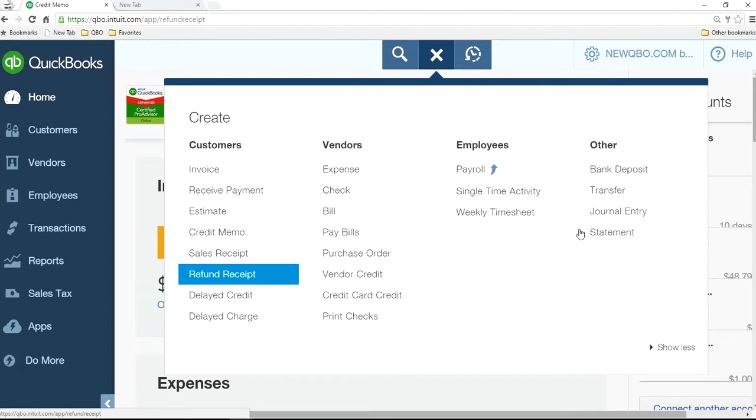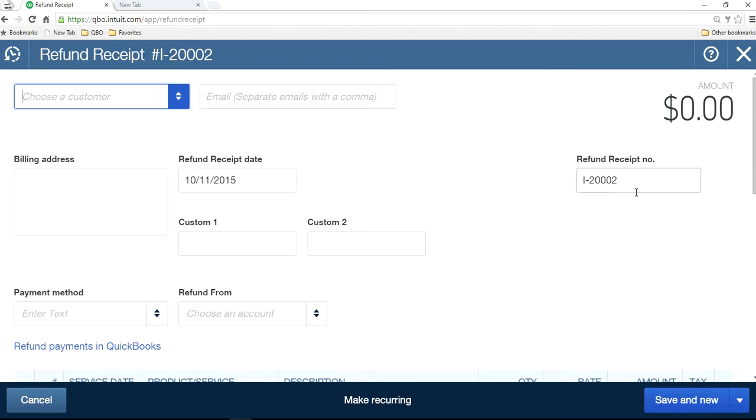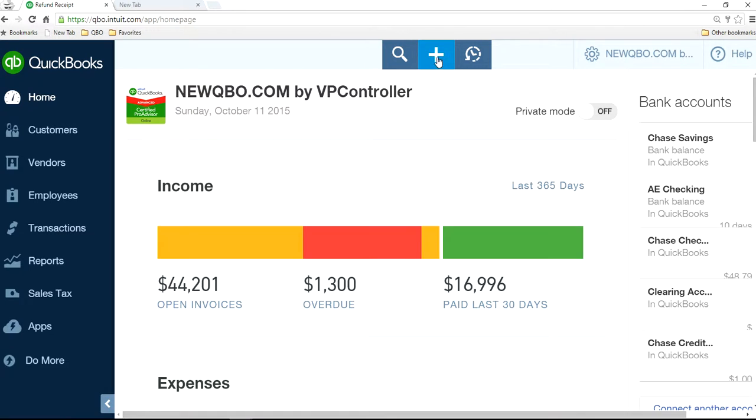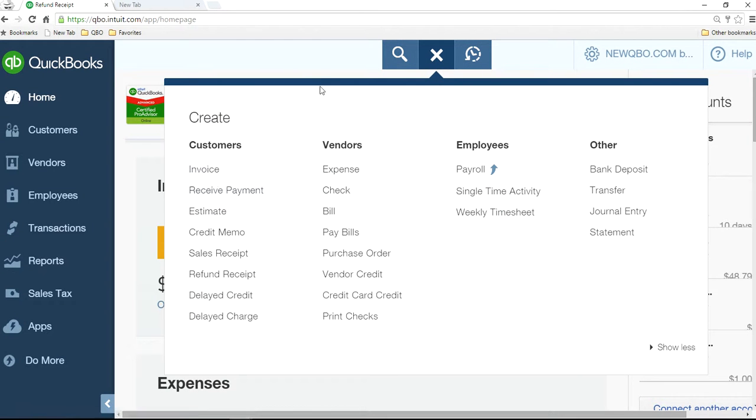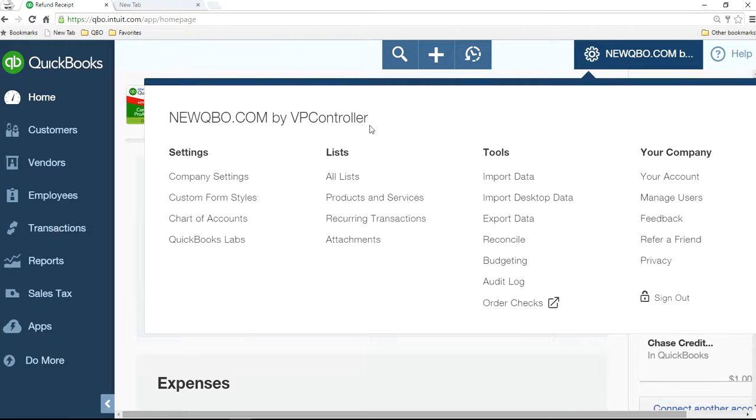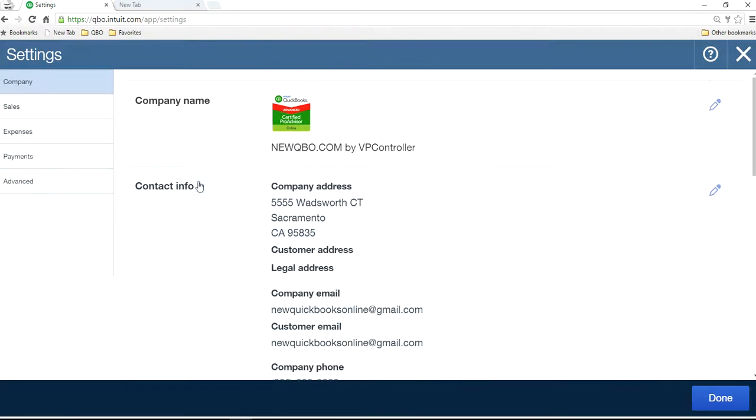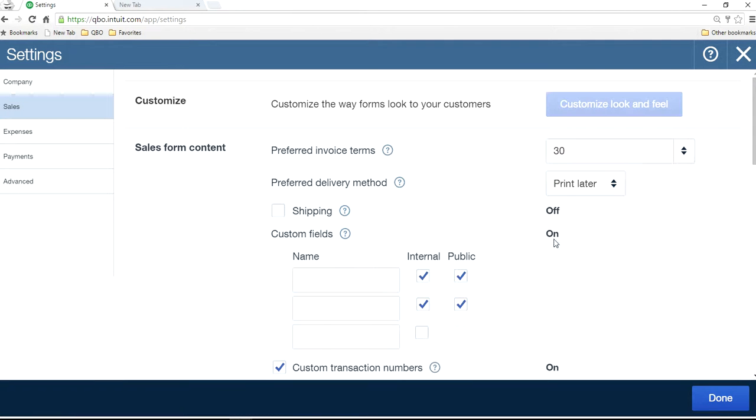Once you like the sequence, you know you don't want to leave that open. Someone may just, by mistake, change the number then you lose the sequence again. So go back to the company settings and sales and turn this off now.